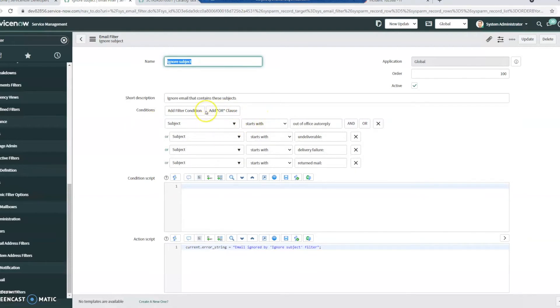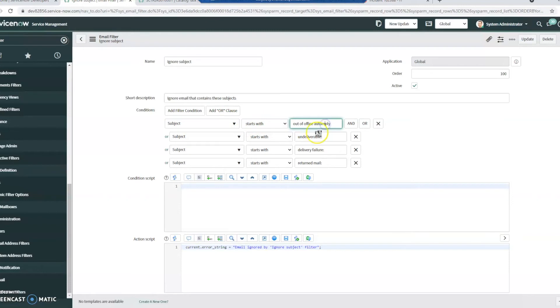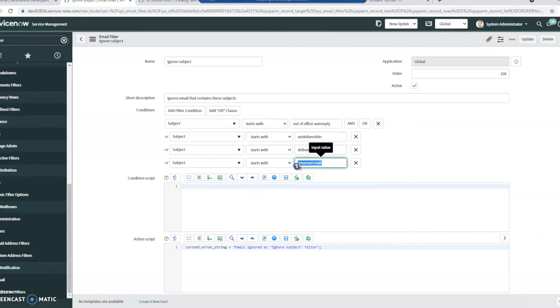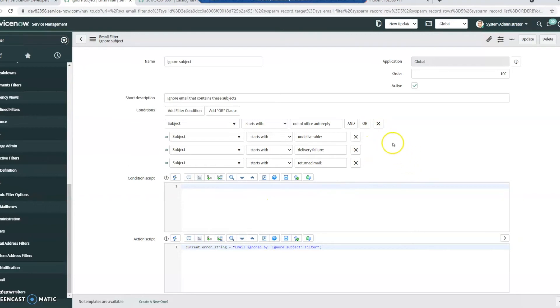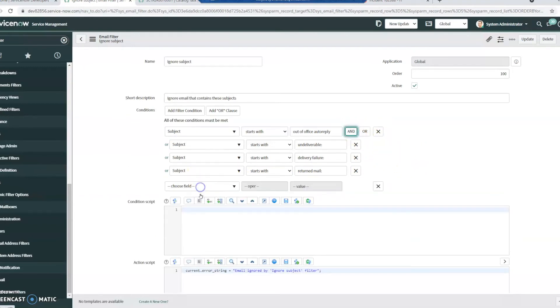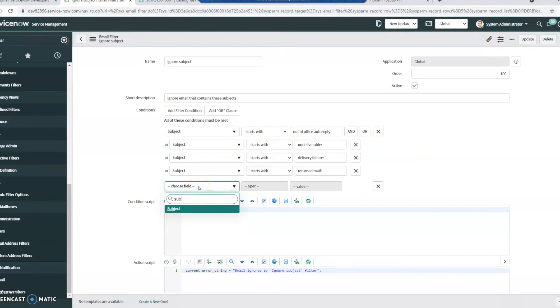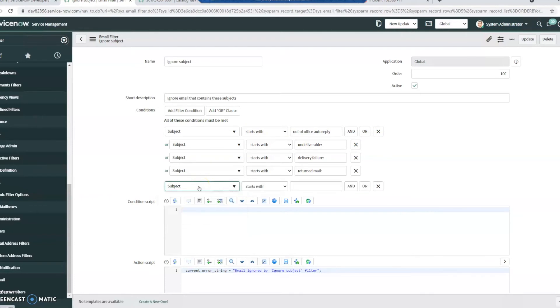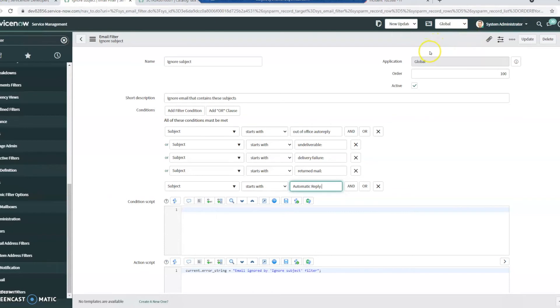So it does have the subject starts with an out of office auto reply here. It also has a couple other ones like Undeliverable, Delivery Failure, Return Mail. So by default, ServiceNow should already be blocking this, but if it's not, you can always go in here and add something like Subject Starts With Automatic Reply. And that should be all you need to do.